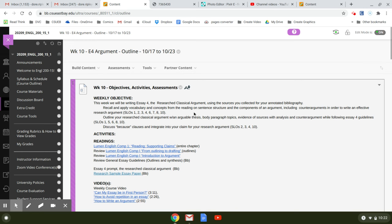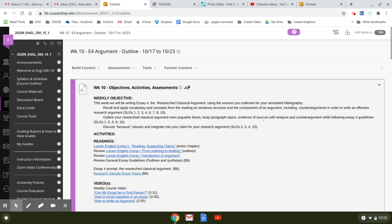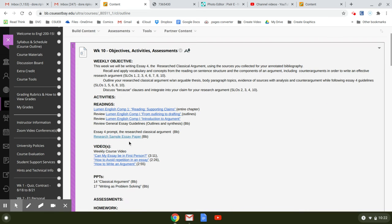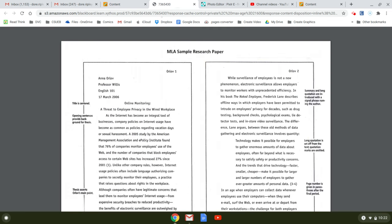So this is where we kind of run into some trouble, is students will write a thesis that's merely a statement of fact, so you have to really be sure that it's arguable, body paragraph topics, and evidence of sources. The research sample essay is really good.